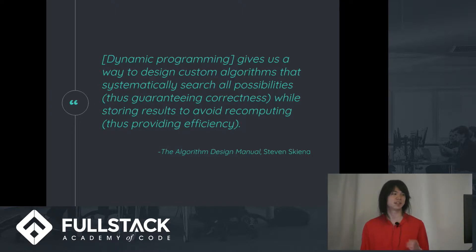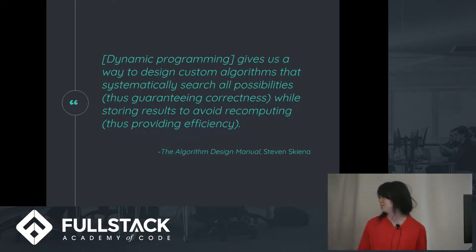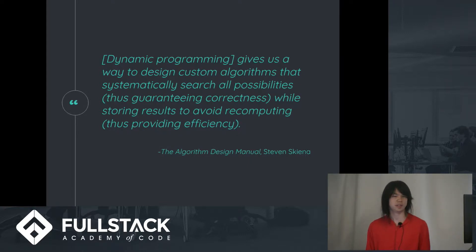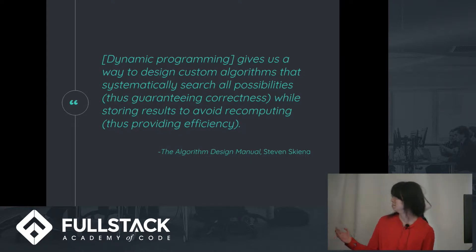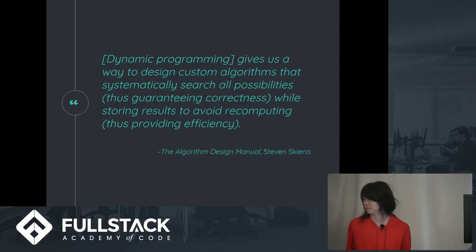I guess the key here is that this does guarantee correctness, it's not a heuristic algorithm. And you can probably tell it's kind of brute forcey in that it searches through all possibilities.